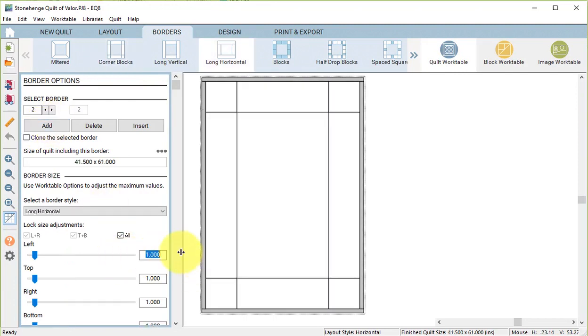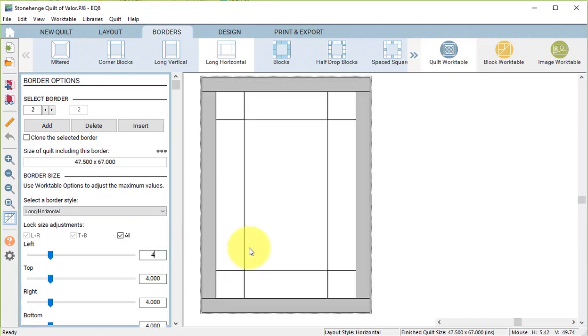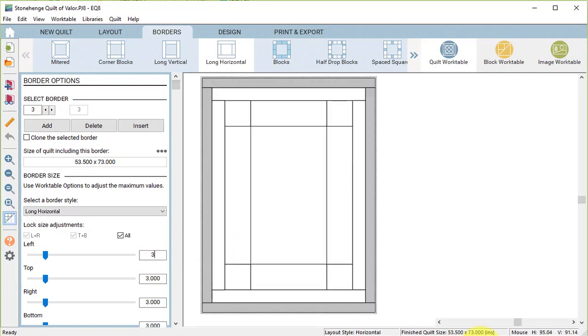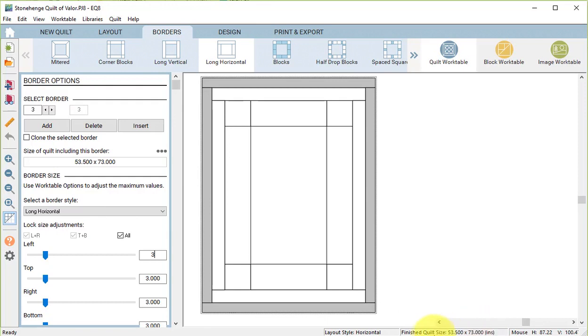Then I'm going to select Add for the next border, double click on one of the numbers and change the size to 4. And then I will add a final border that will be a long horizontal. Double click on the number and change the size to 3. Now I liked this size because it ended up at 53 and a half by 73, which falls in the acceptable size range for a Quilt of Valor.